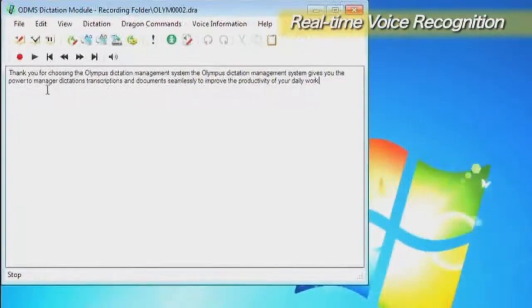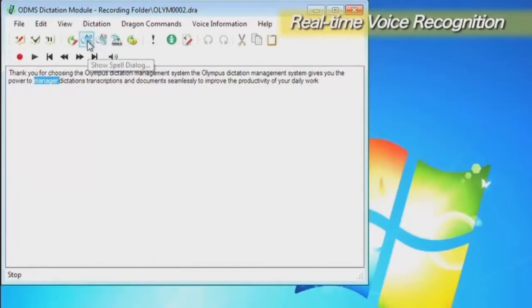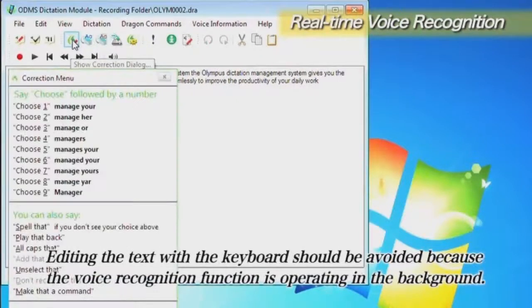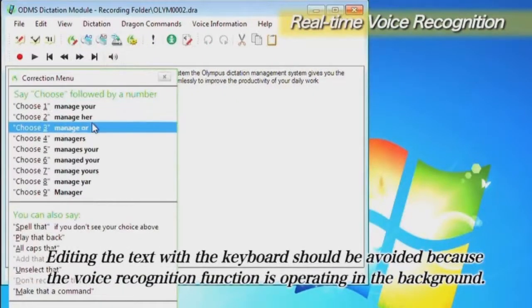The correction function of Dragon Naturally Speaking can be used to correct the voice recognition results if any terms are incorrectly recognized.